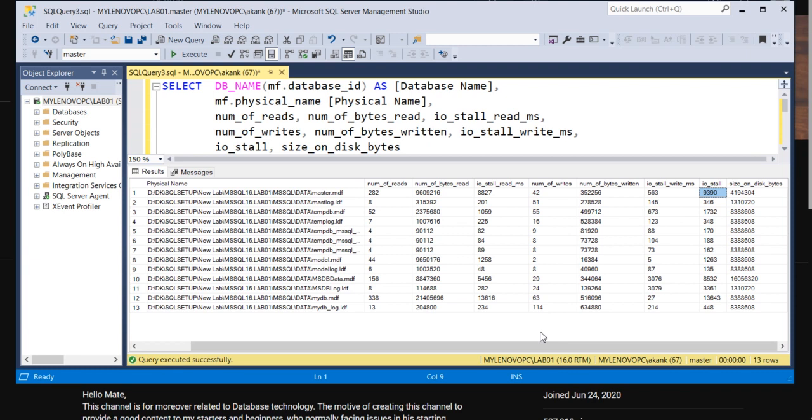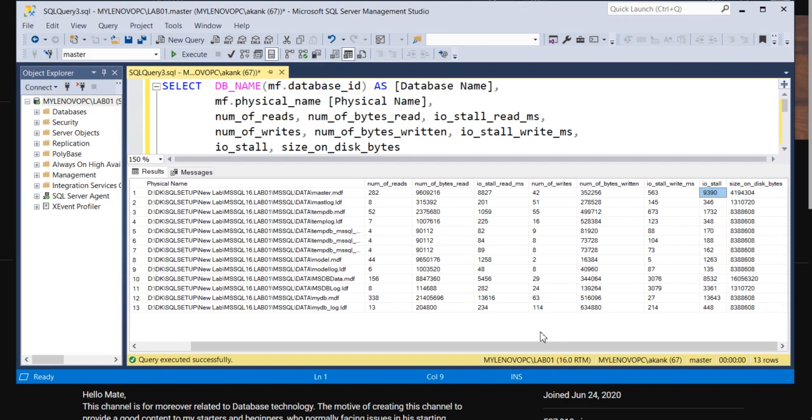Now the solution is you have to figure out which query is coming continuously on a particular database which is causing the high IOS stall. That needs to be tuned. That query needs to be identified. And the second thing is if you want to fix this issue, then you have to go with faster disk.